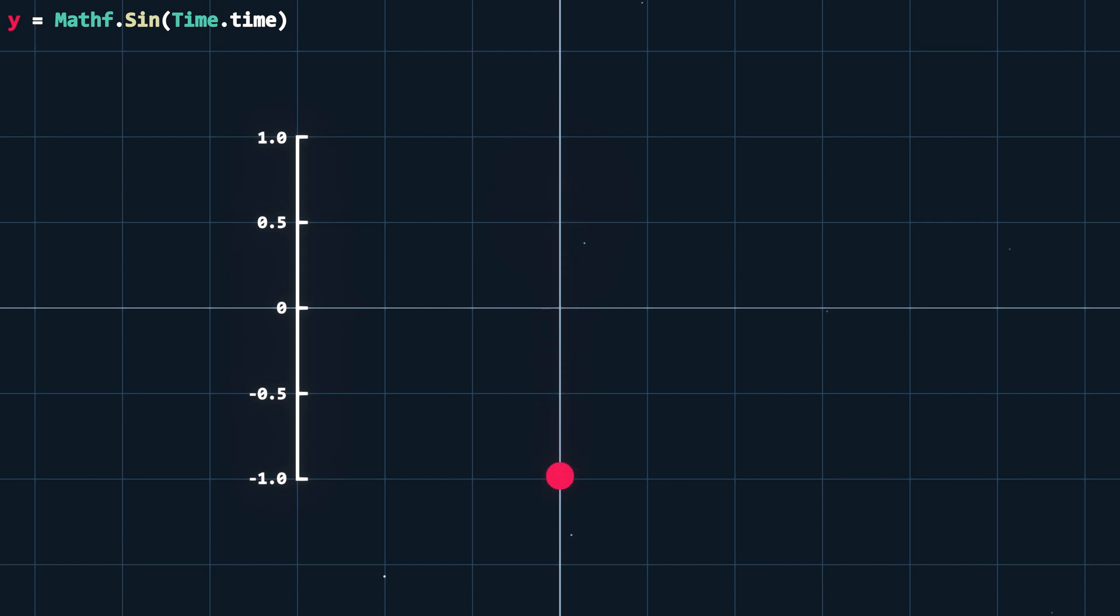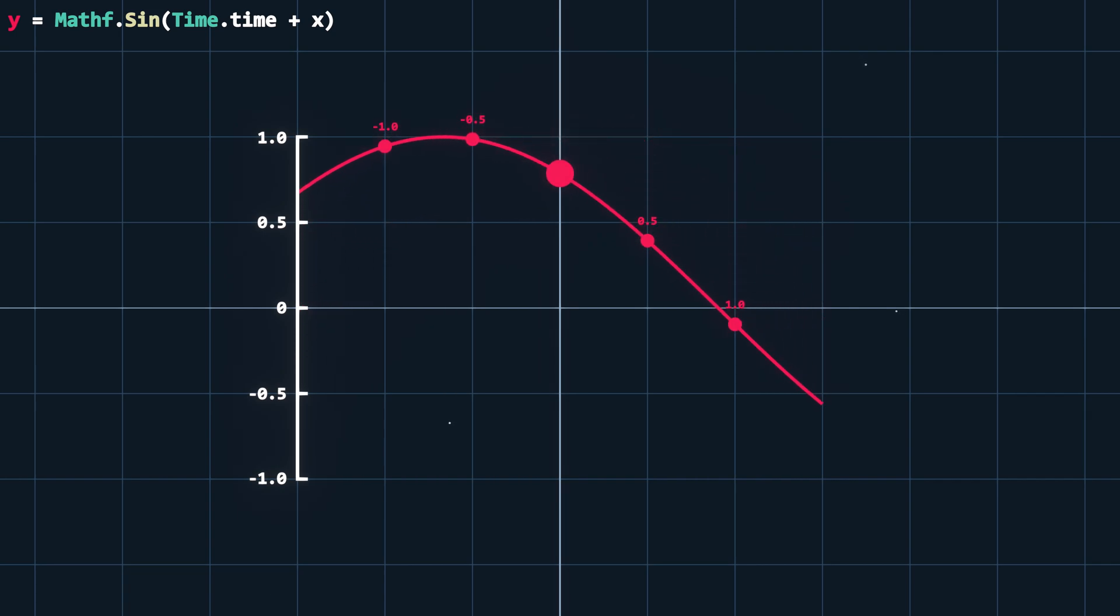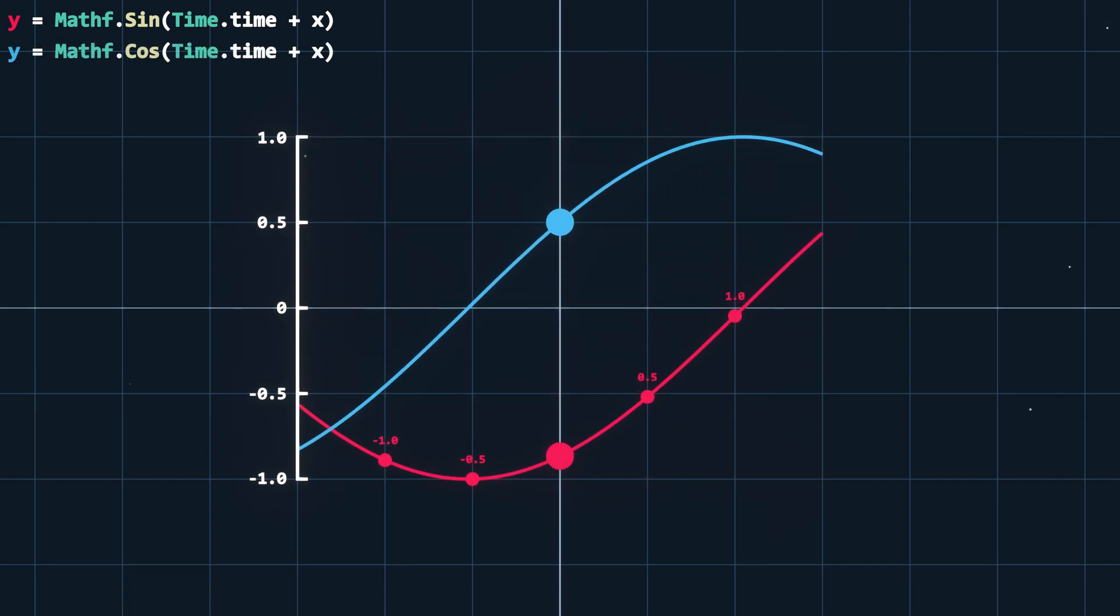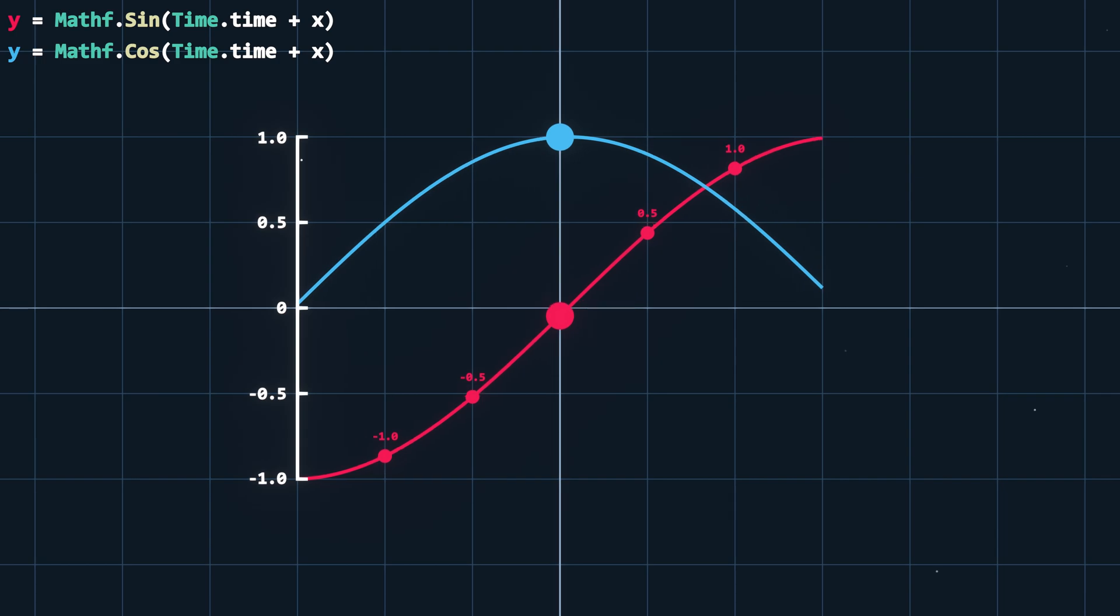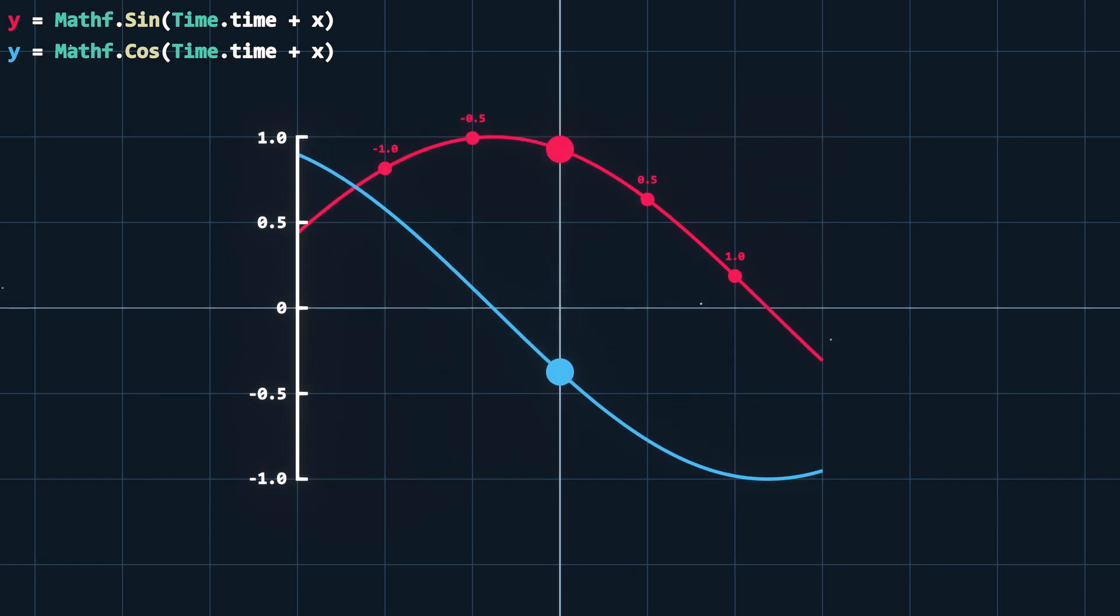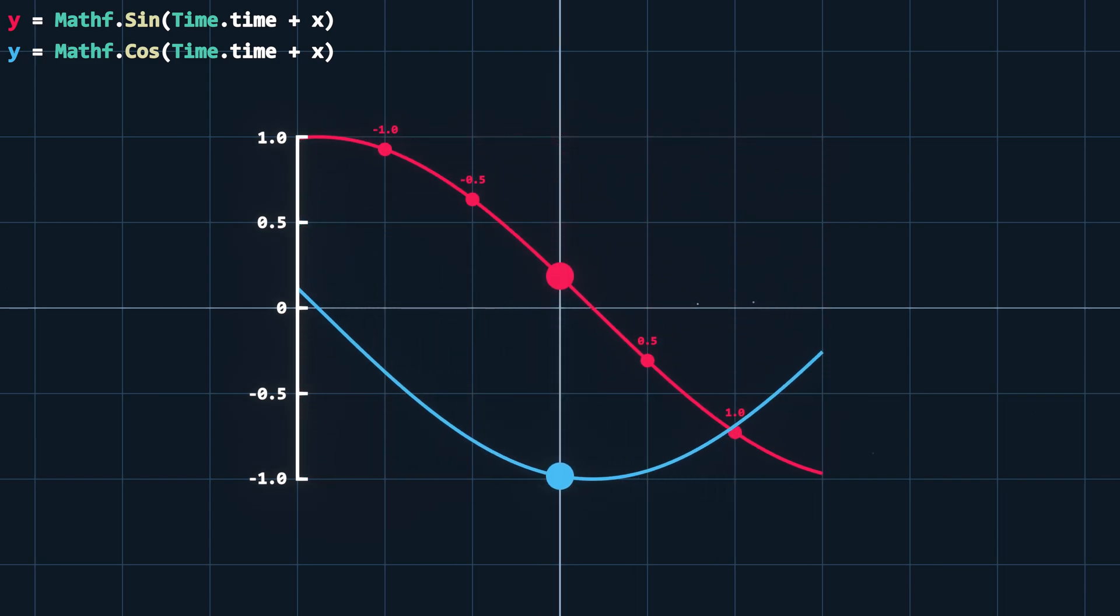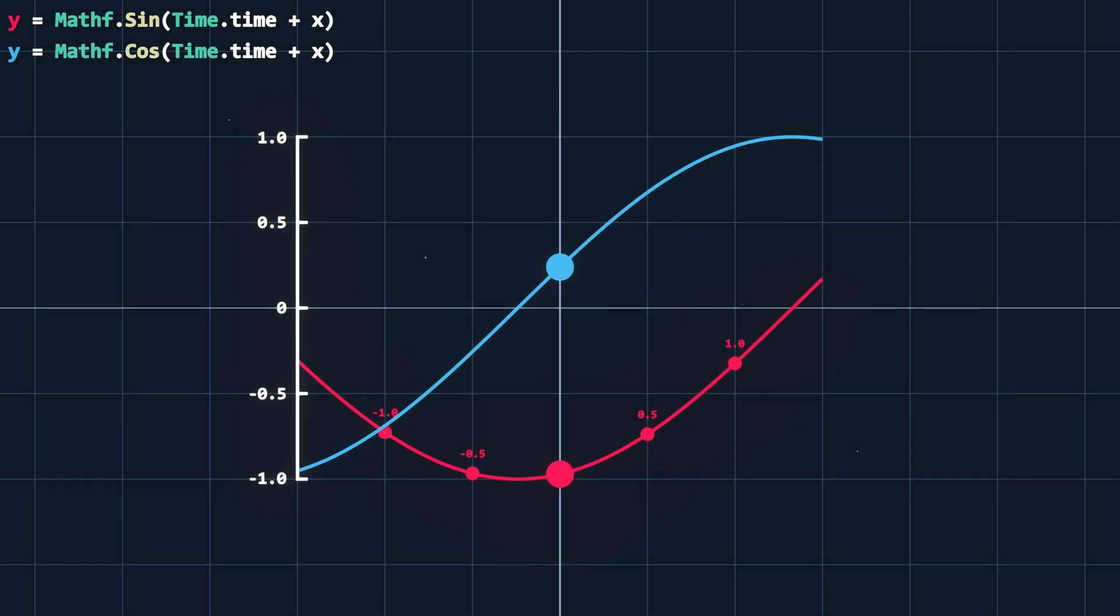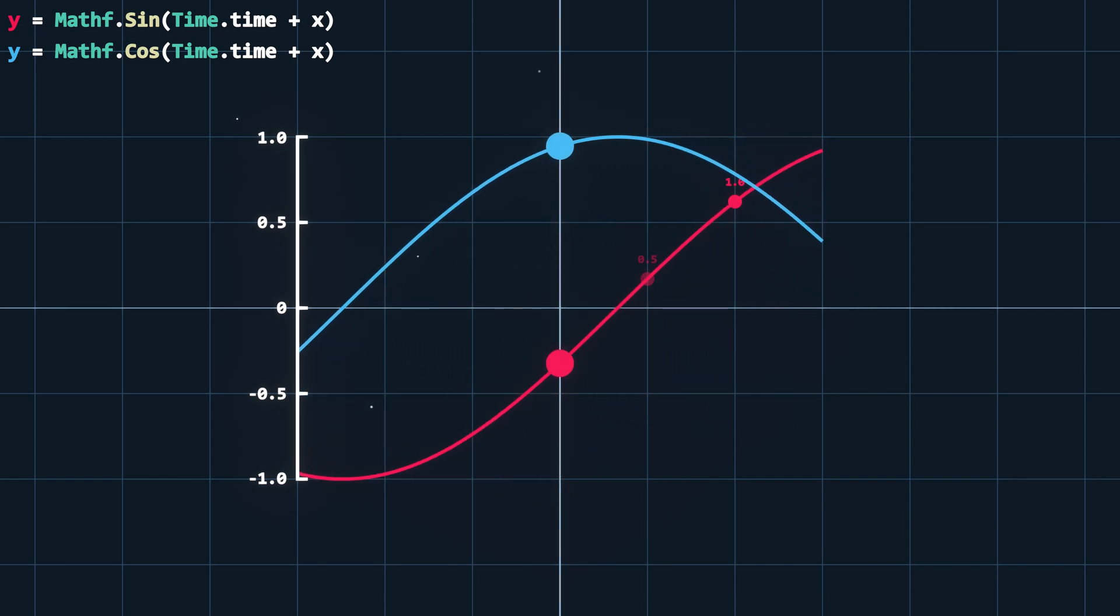If we add an offset to our time input, we can begin to observe the benefits sine provides. Cosine yields similar results to sine but leads by 90 degrees. Where the hell do these degrees come into it you may ask? Well, let me explain how these values are generated.